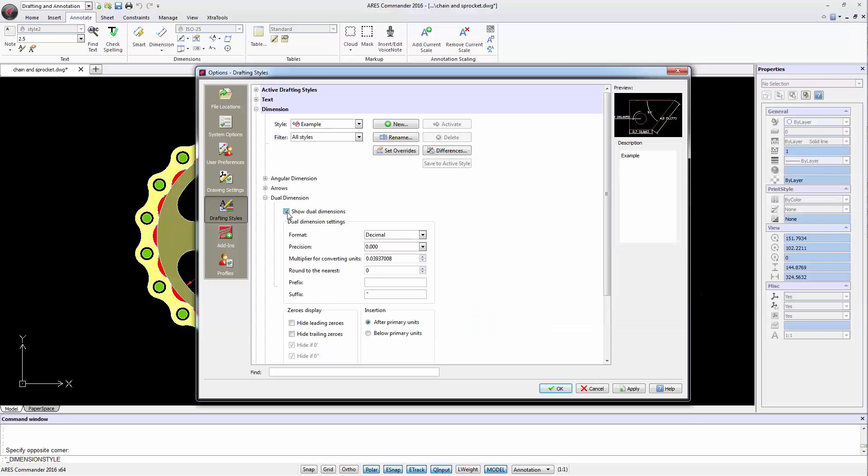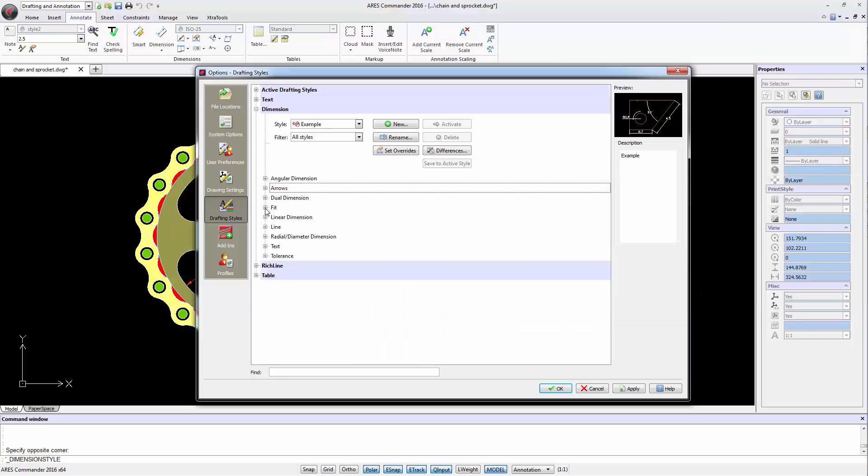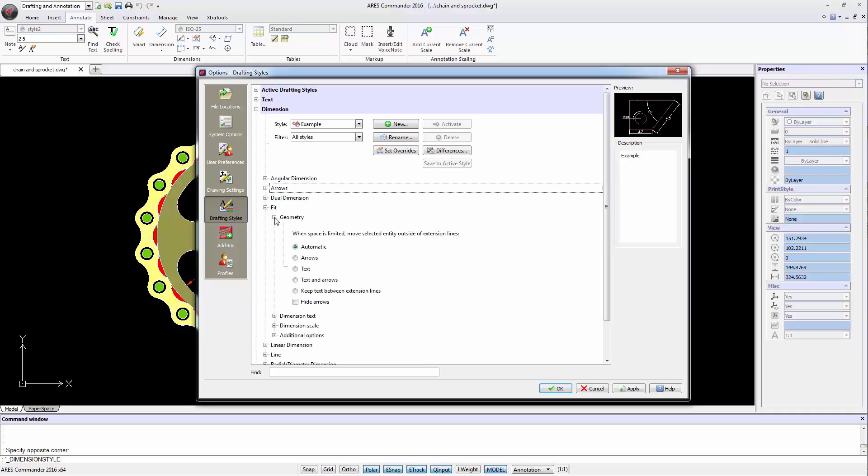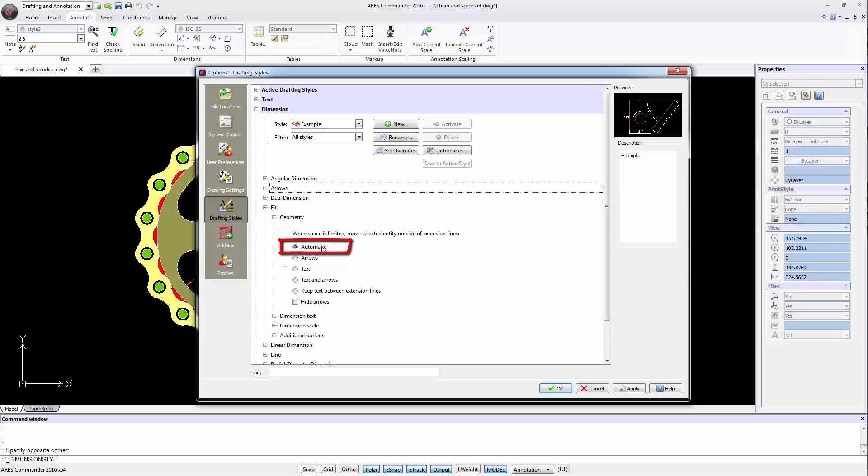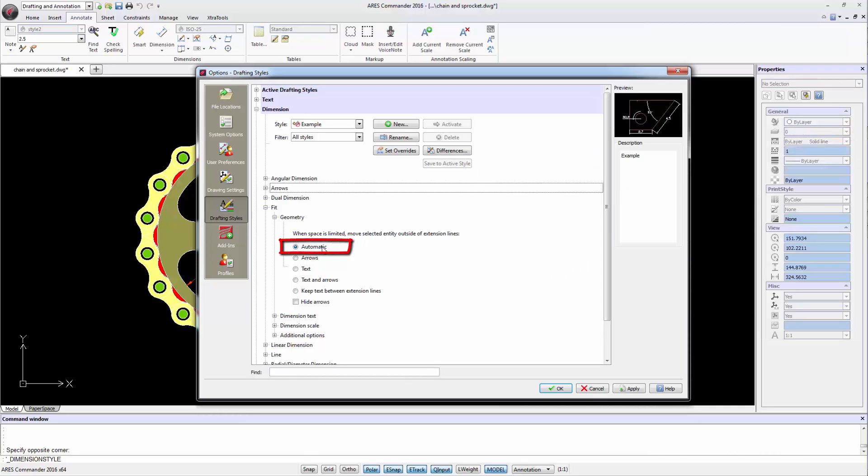The Fit section offers four options. The first one, Geometry, lets you choose the space dimension with text or arrow. ARIS Commander offers the possibility to automatically resolve it.